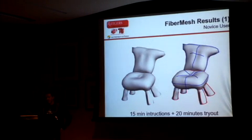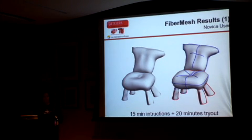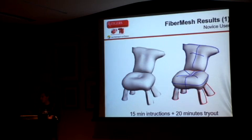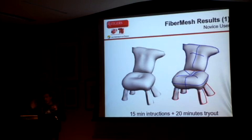Without going into technical details, this is what we got after designing the tool and giving it to an absolute novice user. We instructed them for about 15 minutes on how to use it, and after about 20 minutes to try it out, this is what they came up with. This was a proof of concept to see that people like it. If people get big eyes and are happy, we usually know we're onto something — and that's what happened with this.